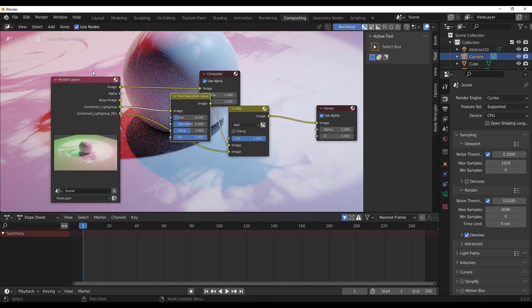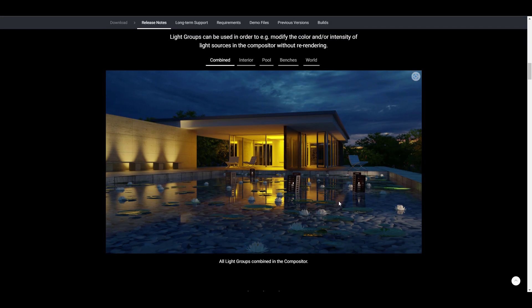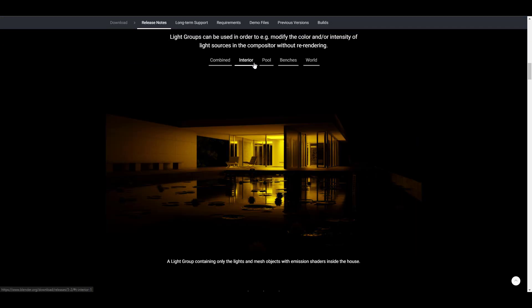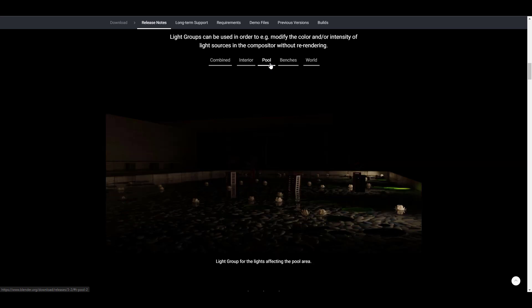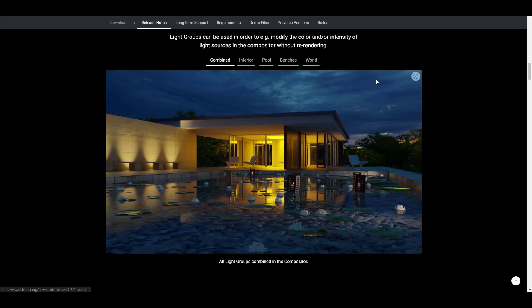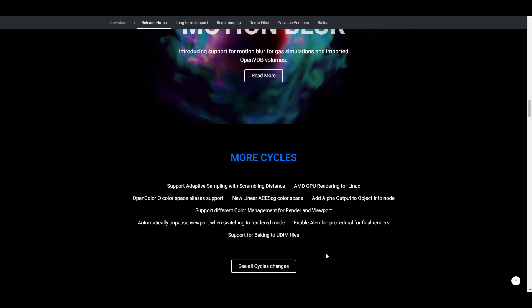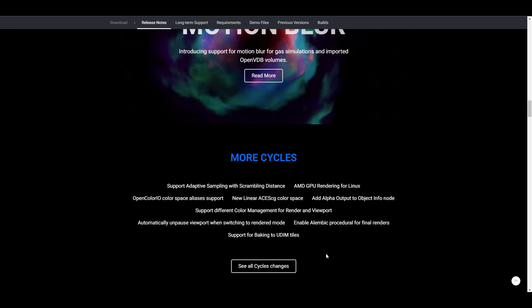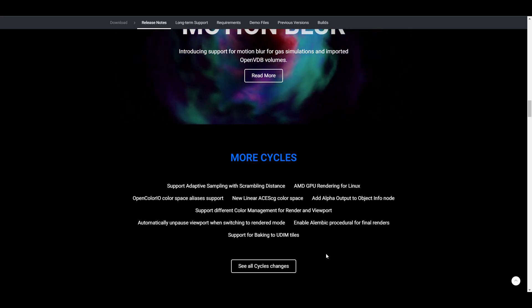And back here with the blog, you can also see that the light groups have the combined, the interior, the pool, the benches, and also the world. And if you're working with volumes, VDBs now support motion blur. So motion blur for gas simulations and imported VDB volumes are now supported in Blender 3.2. So if you're into things like that, that is definitely something that you might want to consider checking out.